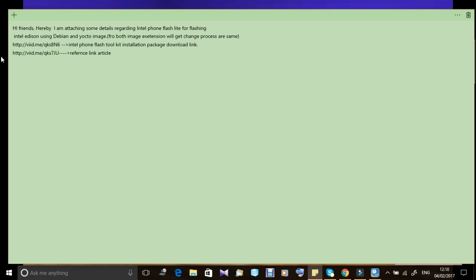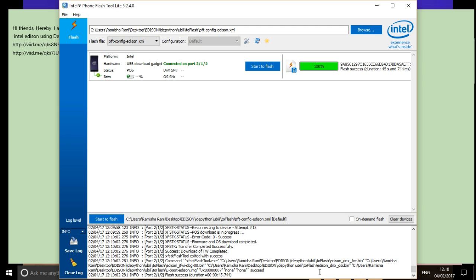In this ubilinux link, you can find that. And I have provided my blog also with full installation of Debian and Yocto and Intel Edison breakout.